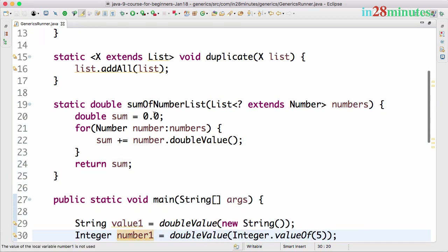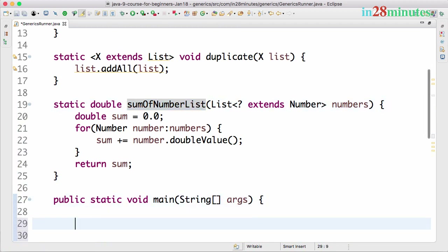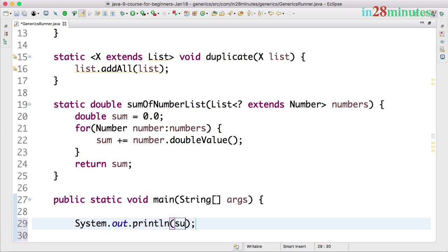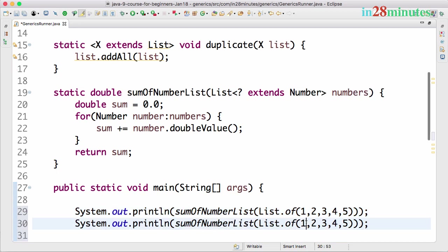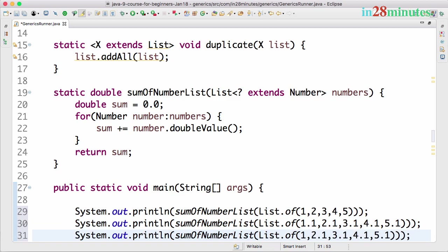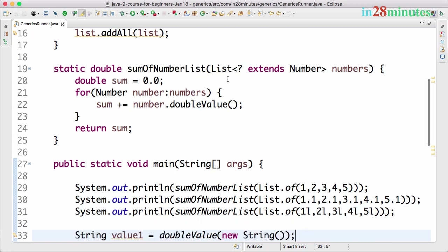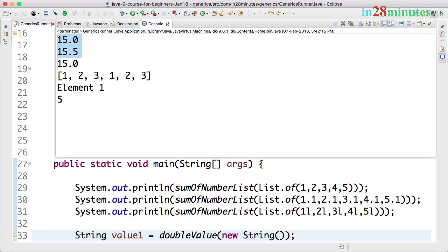This method can be used to sum any lists. I'll call sumOfNumberList and pass in List.of with an integer list — one, two, three, four, five. After that I'll create a double list, since by default all floating points are doubles. I can also try a long list using 1L, 2L, 3L, 4L. You can see the results: 15.0, 15.5, and 15.0 — it's able to add integers, floating points, and longs. This wildcard is called an upper bounded wildcard.